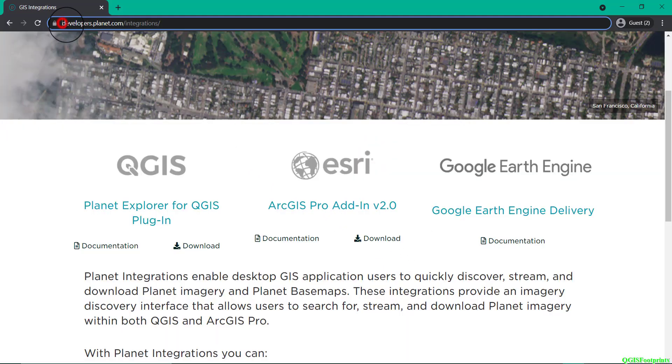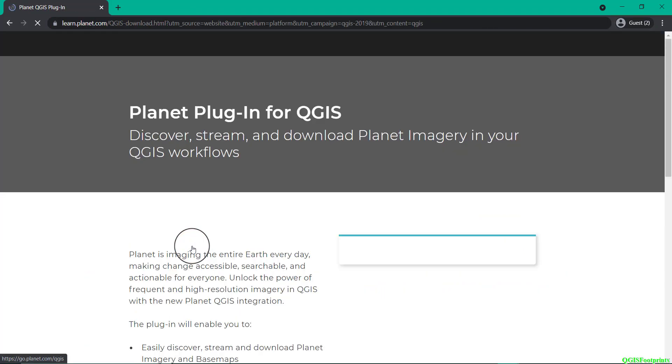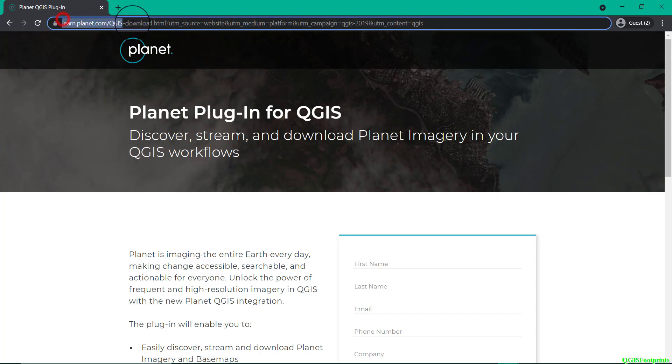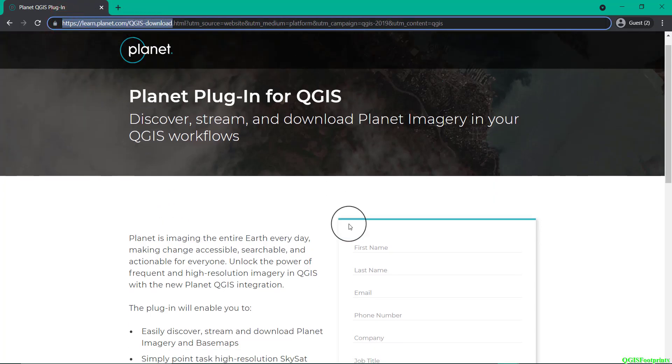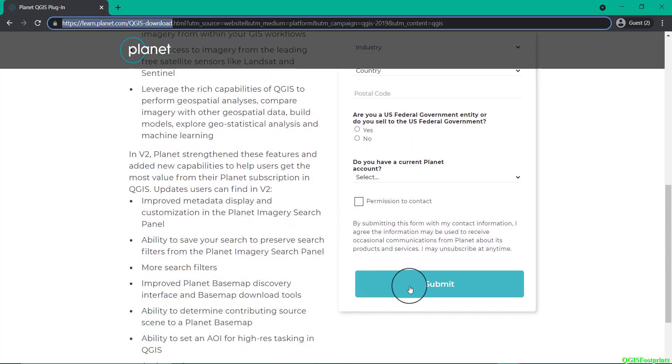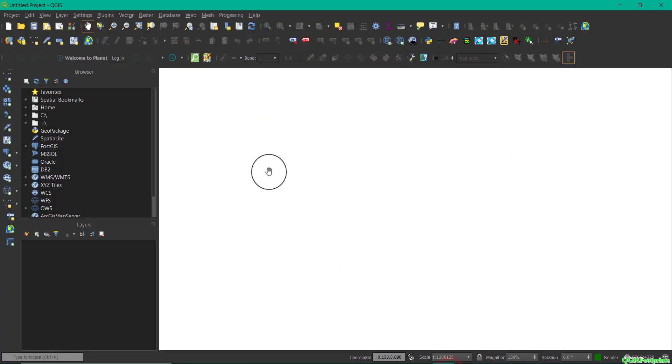...head to developers.planet.com/integrations where you will find a link to download the plugin. It'll take you to a page, learn.planet.com/qgis-download, which will allow you to fill in all your details and then download the plugin zip file. Once in QGIS, you'll want to open up a new project, and I highly recommend...